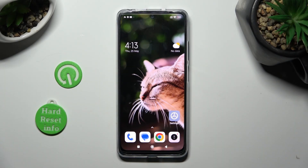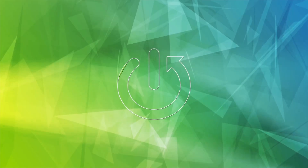Hi! In front of me is Xiaomi Redmi Note 12s, and today I would like to show you how you can block notifications.